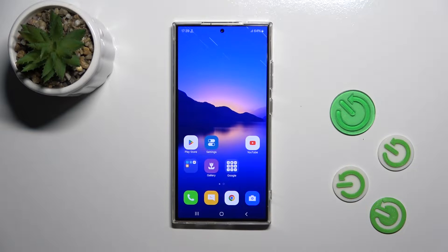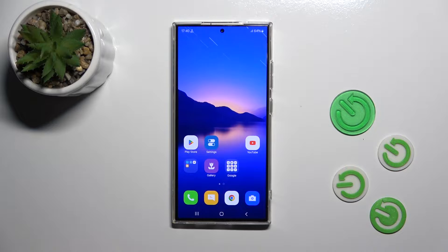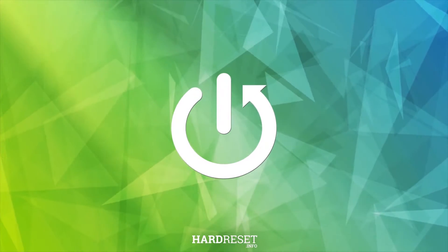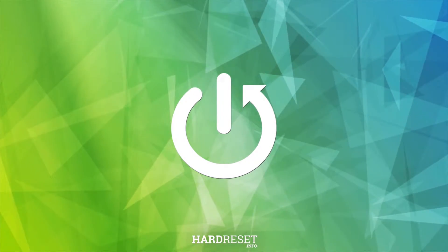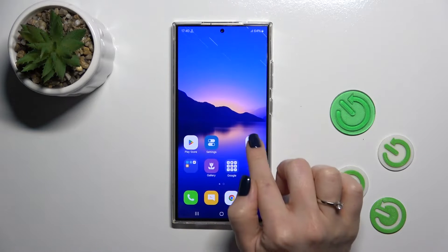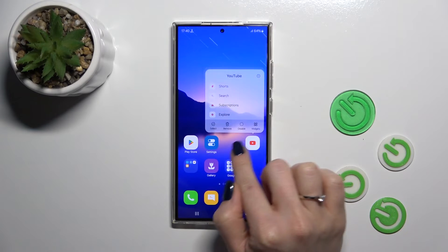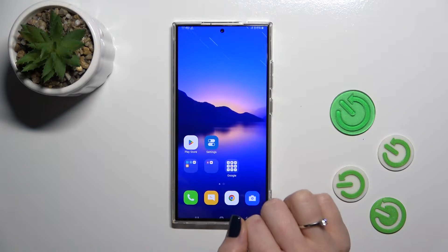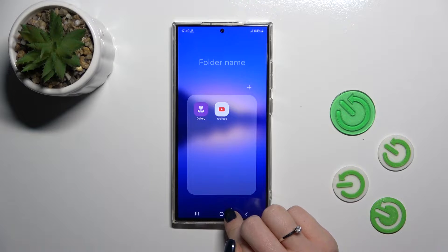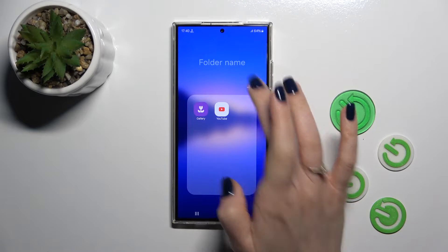Hi, this is the Galaxy S24 Ultra and I'll show you how to create home screen folders on this device. First, hold an application and drag it up onto another one, and by this way we just successfully created a new home screen folder.